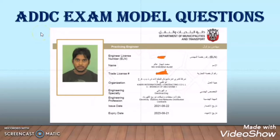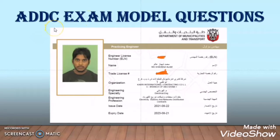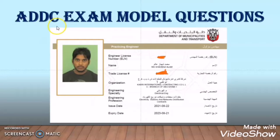Hi friends, welcome to my another video. Today in this video I will discuss about the model questions for the ADDC exam. This exam is very important for those who want to make their career in Emirates, like in Dubai, Abu Dhabi, Sharjah. Because this exam is very difficult to crack, as in the ADDC exam there is a multiple choice question.